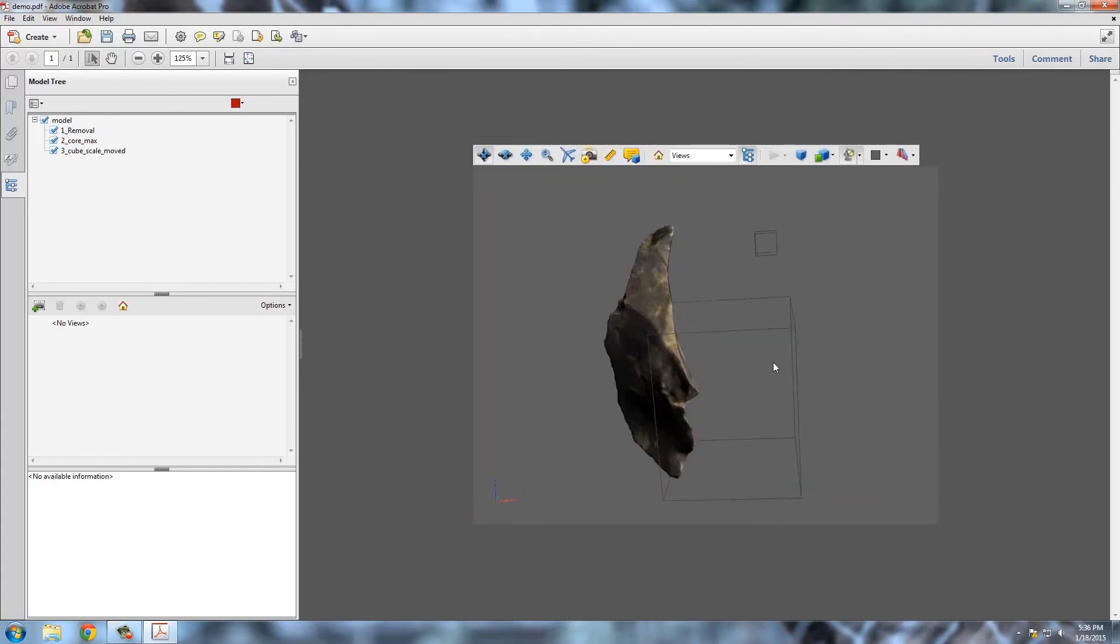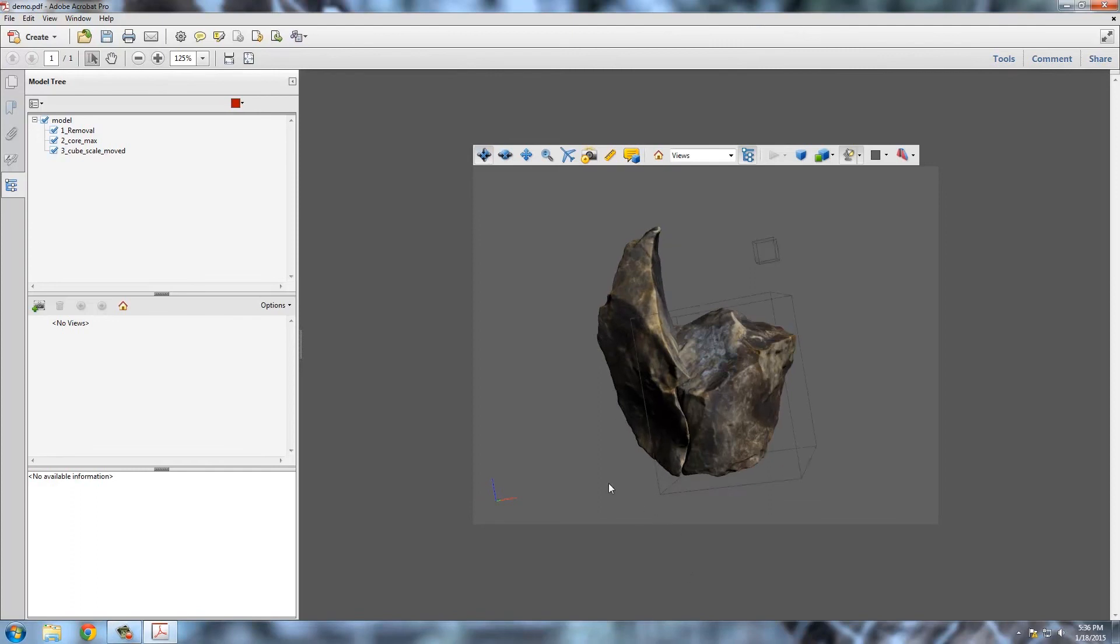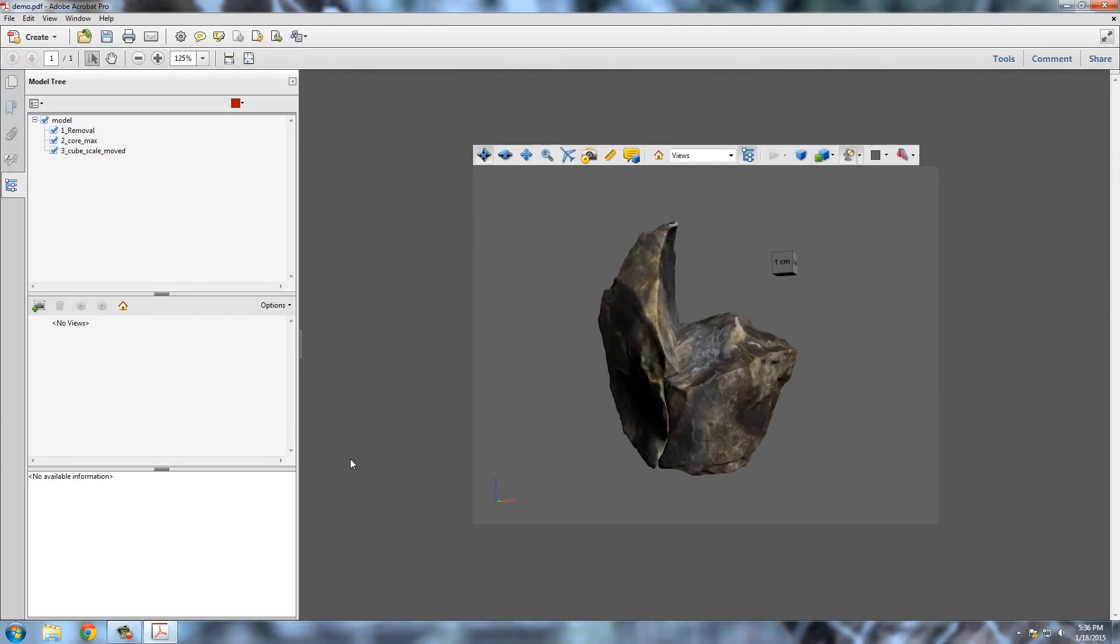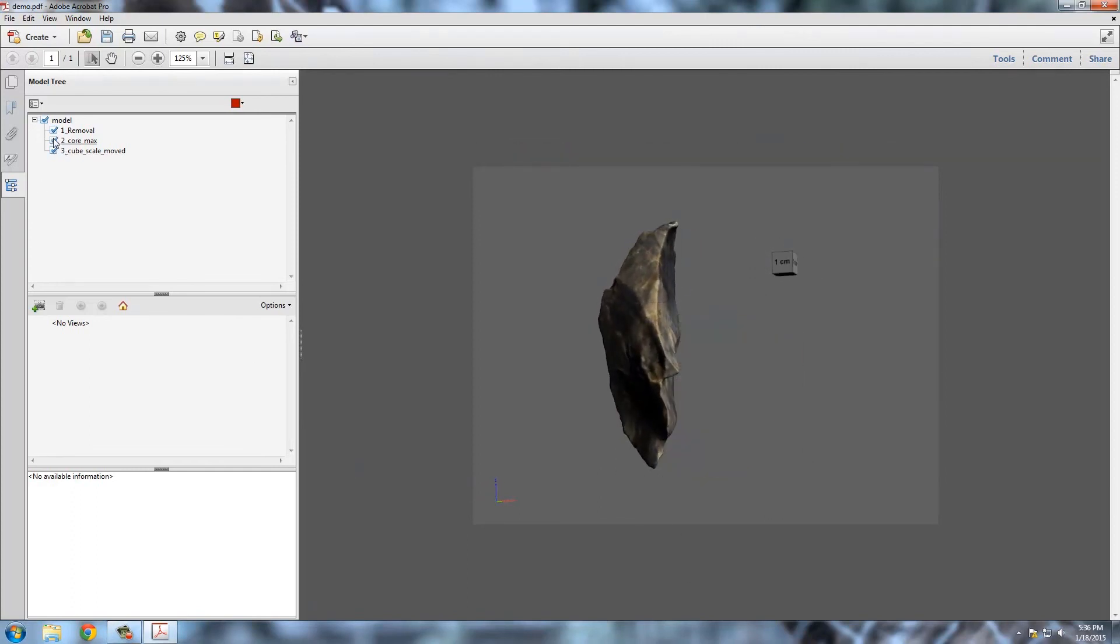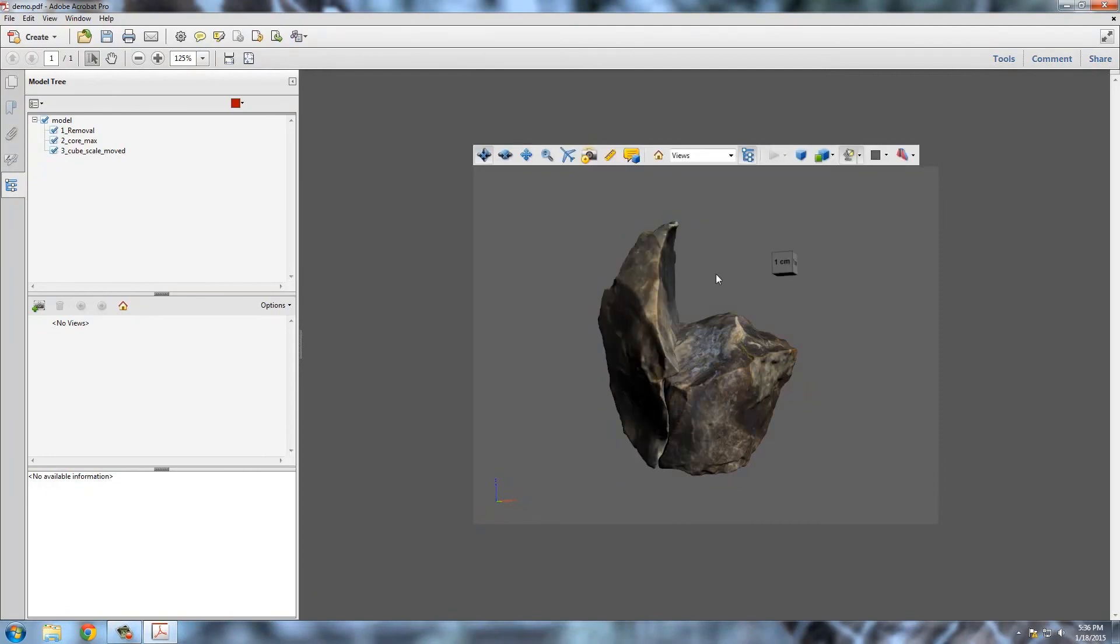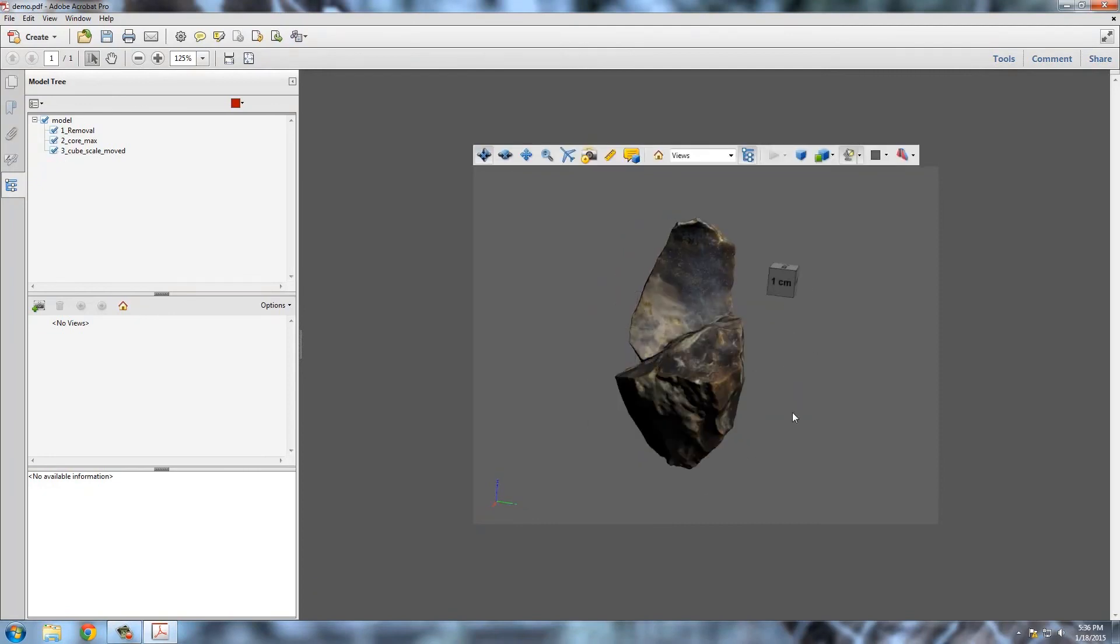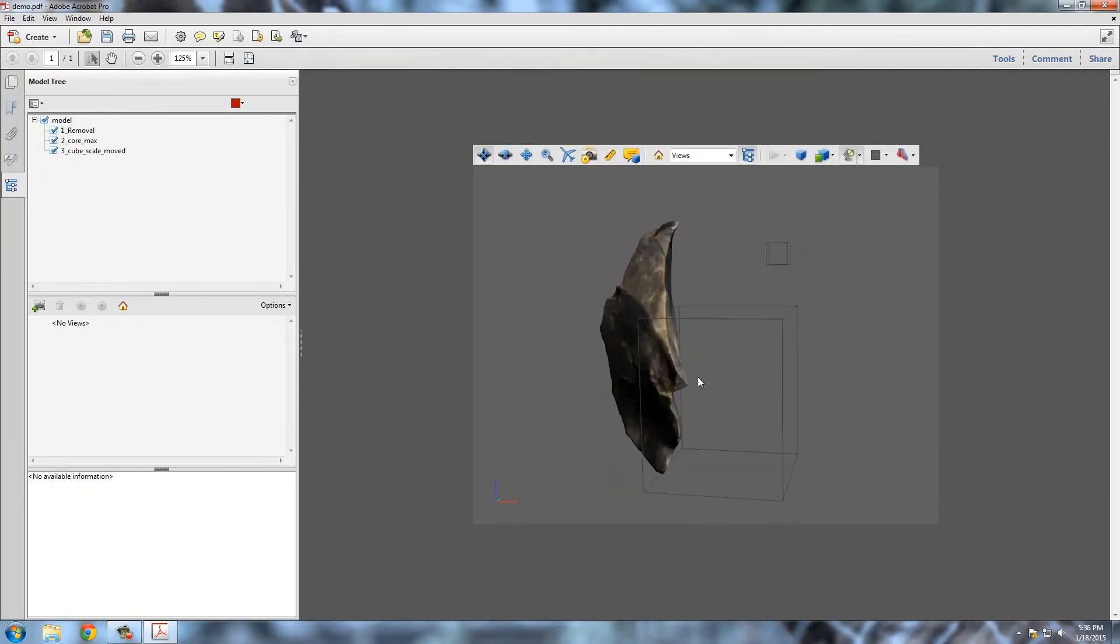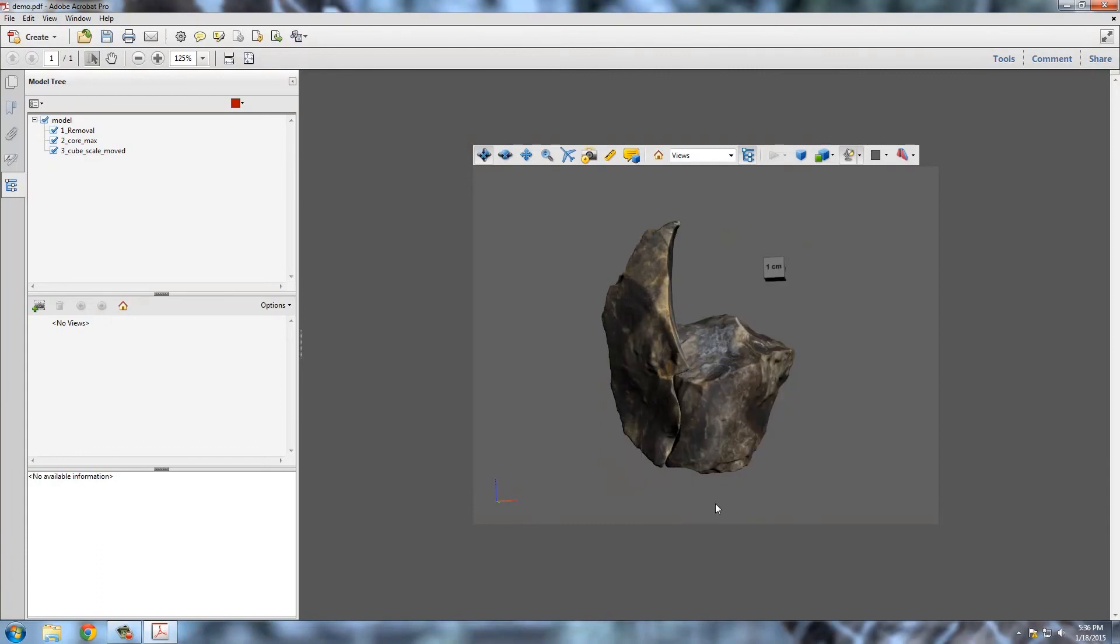And yeah, just as normal, we can rotate it. And as I showed you before, turn these different objects on and off. So that's pretty simple. That's how to take a U3D file and make a 3D PDF.